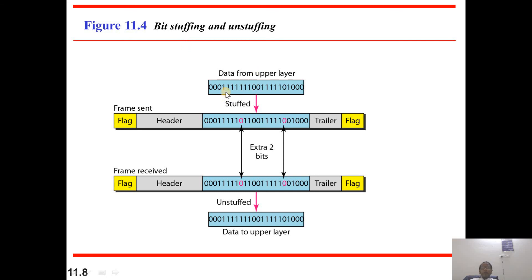Here is bit stripping and unstripping. Unstripping takes place on this data field. Wherever five continuous ones appear, we add a zero after the five ones. Here also, continuous five ones appear, so we add one more zero. Along with the trailer, header, and flag field, the frame is sent to the receiver. The receiver receives it, and by removing those extra zeros, the data will be processed. That is the stuffing and unstuffing process.